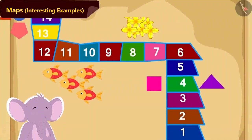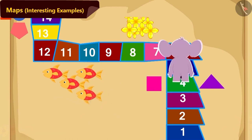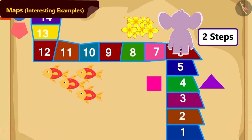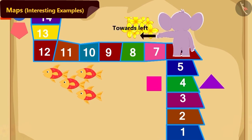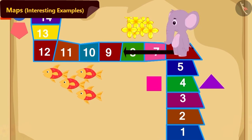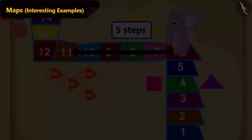Now, how will Appu reach tile number eleven from tile number four? First, Appu will walk two steps straight. Now, in which direction will Appu turn? Absolutely right — towards the left direction. Then how many more steps will Appu need to walk to reach tile number eleven? Five steps.